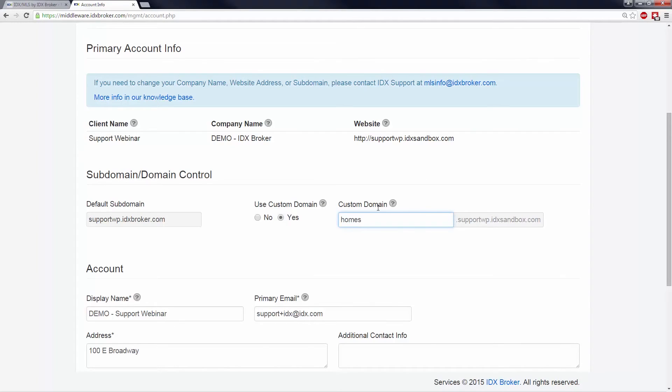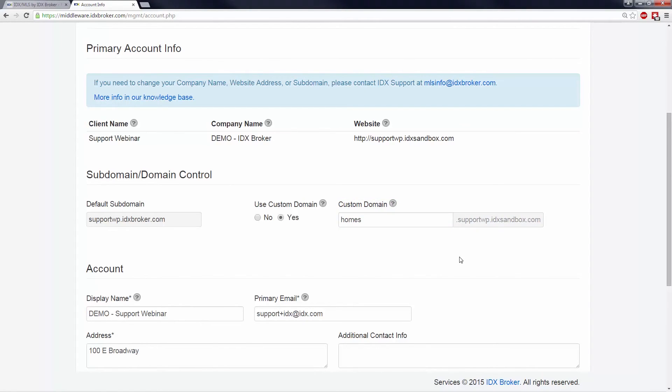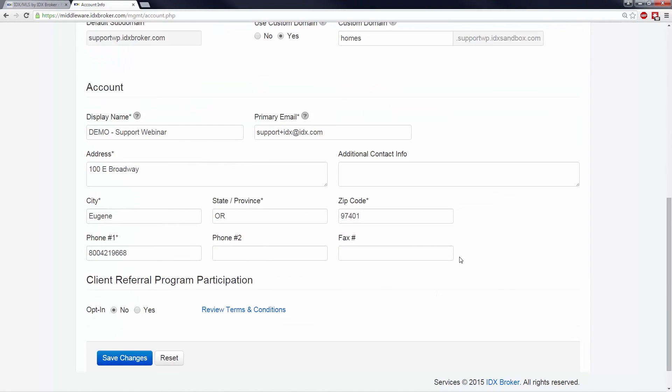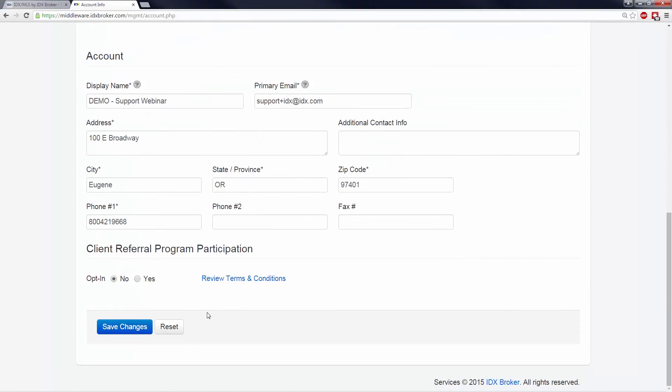If the field flashes green, you should be set. Just note that sometimes it takes a little bit of time for your CNAME to propagate throughout the whole internet, so you may need to have some patience. Once the subdomain is in place, all of your IDX Broker pages get new URLs.